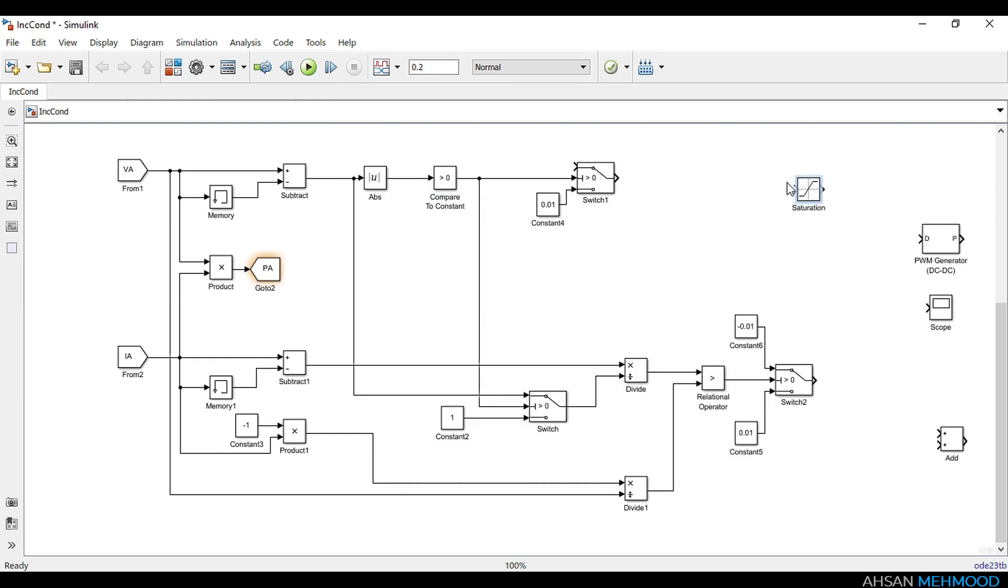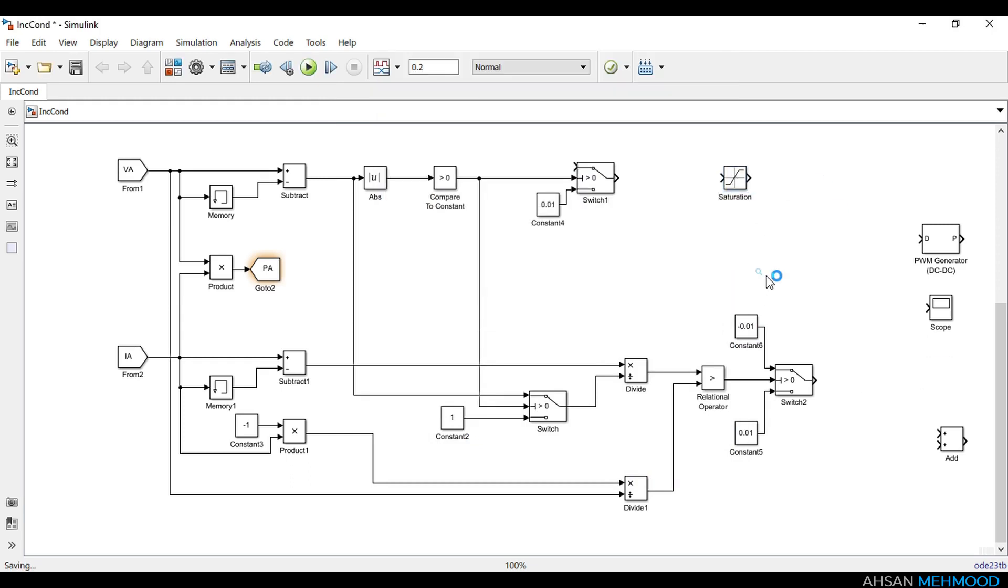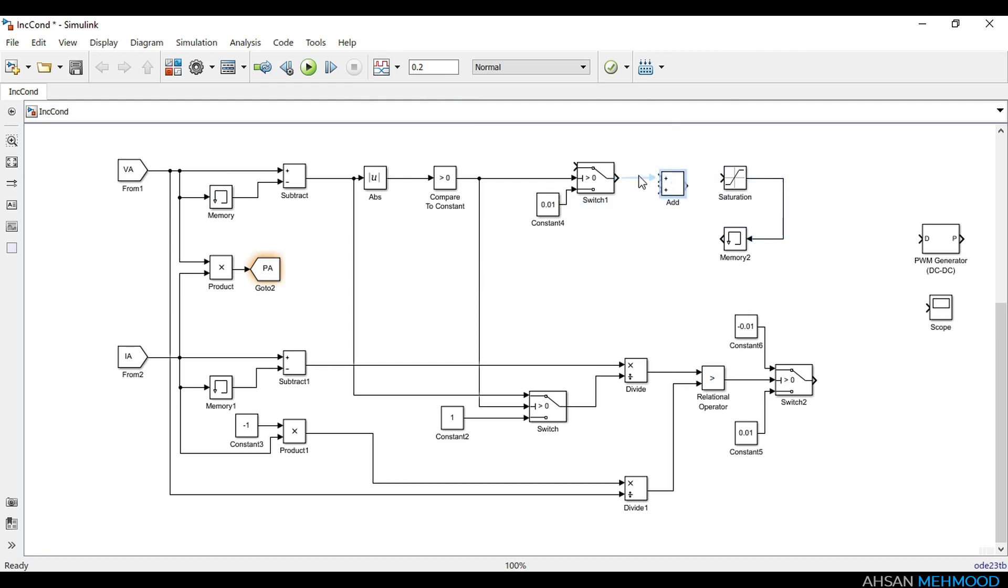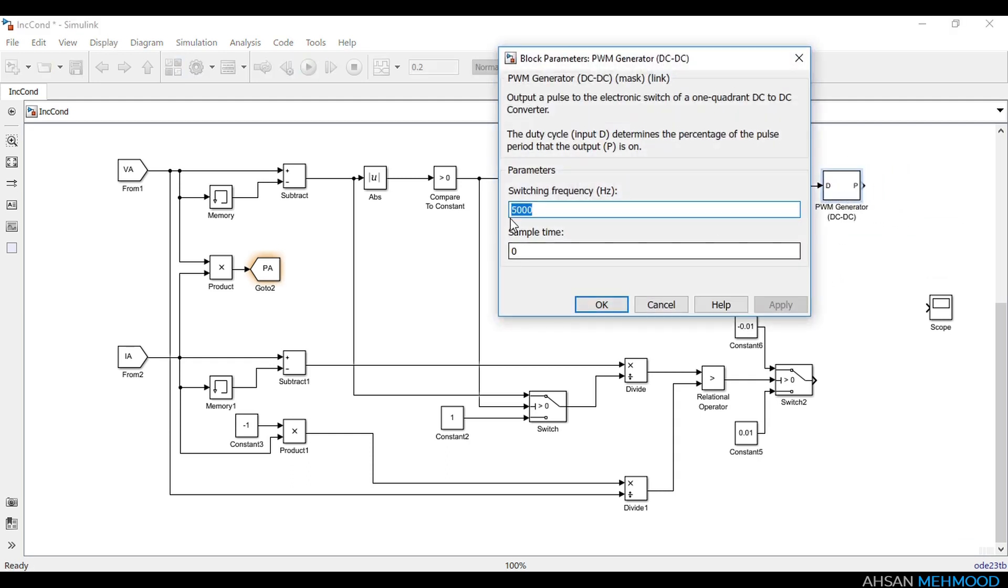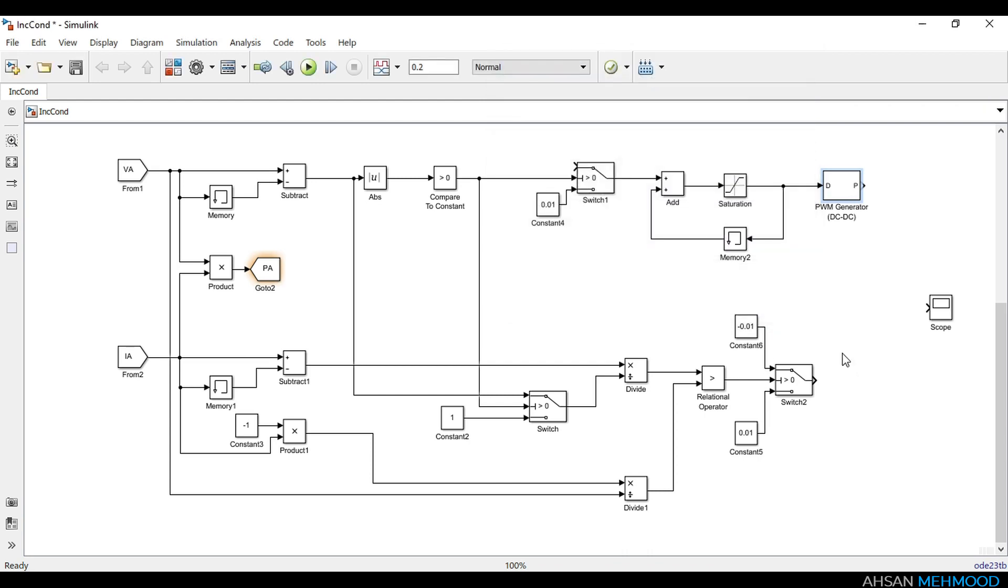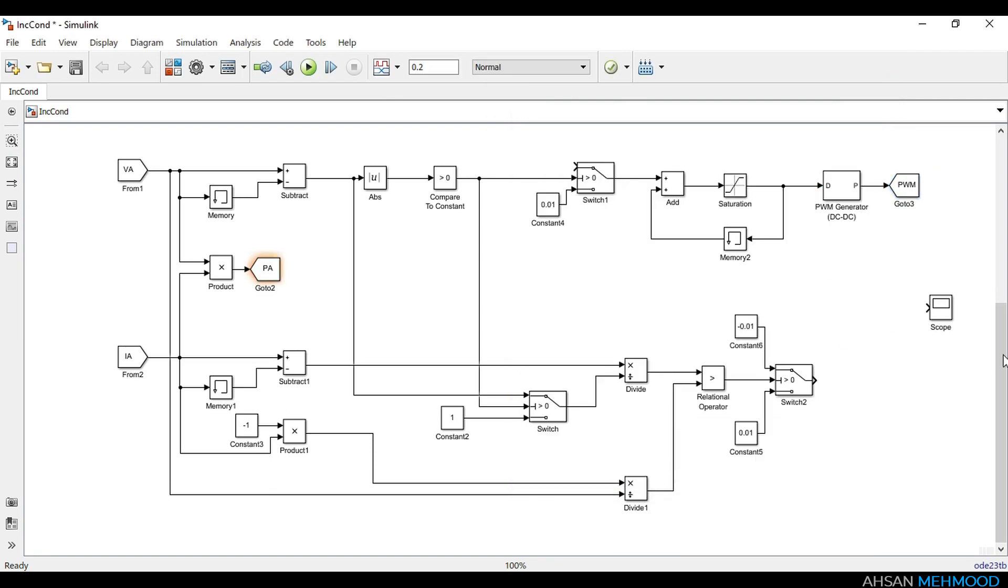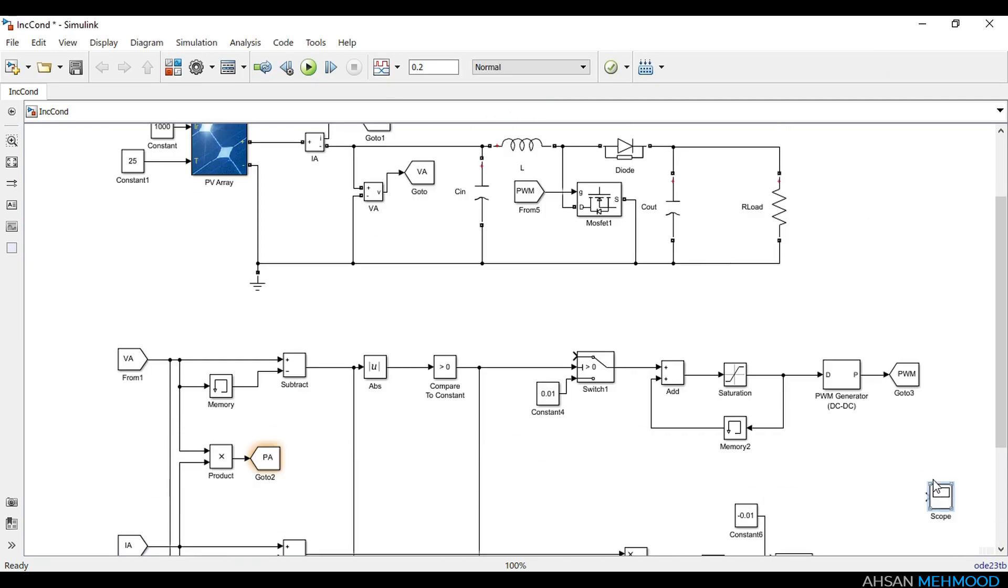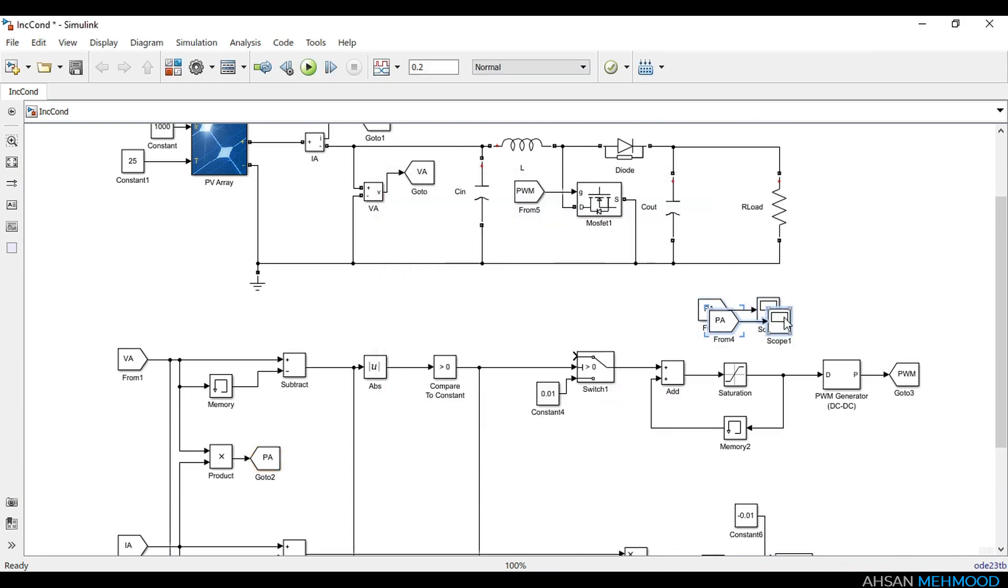Saturation block is used to limit the duty ratio between 0 and 0.85. A memory block is used to store the instantaneous values of duty ratio which is added to the delta D in the next simulation step to calculate new duty ratio. The duty ratio produced is passed to the PWM generator. Switching frequency of PWM generator is set to 25 kilohertz. This PWM signal is connected to the MOSFET switch of the boost converter. To display the graphs of VA, IA, and PA, scopes are used in the circuit.